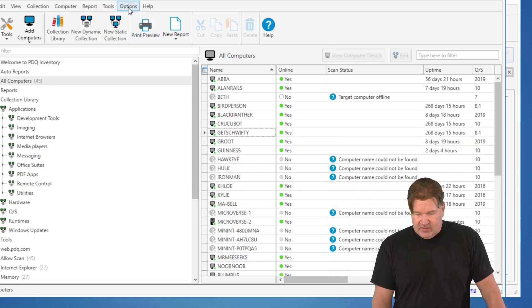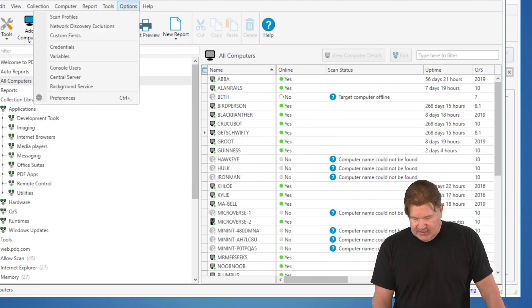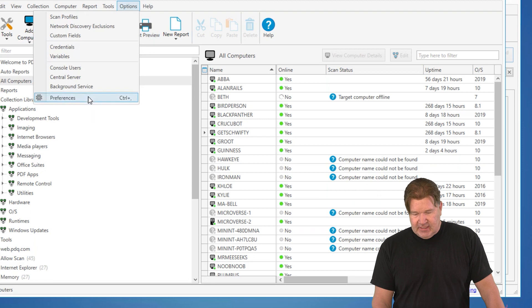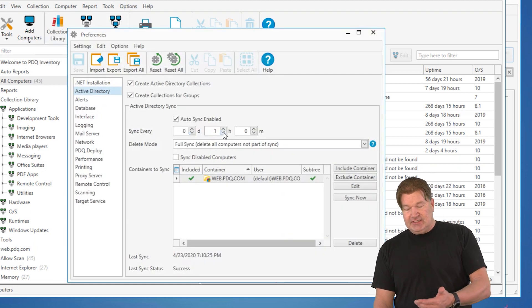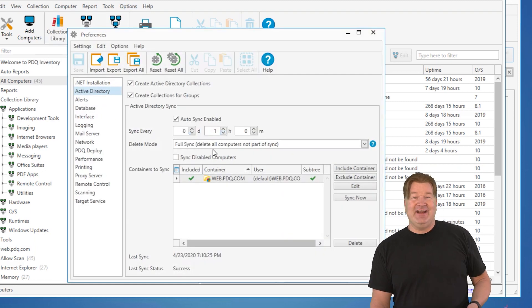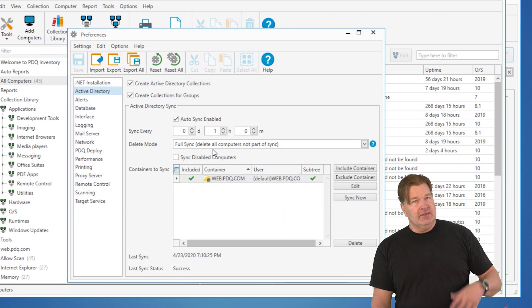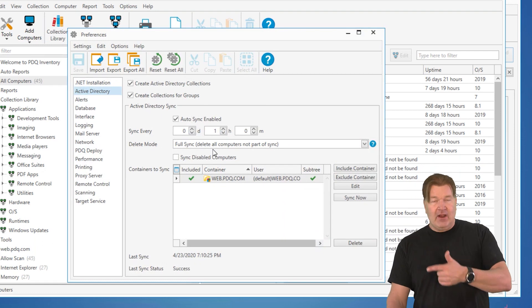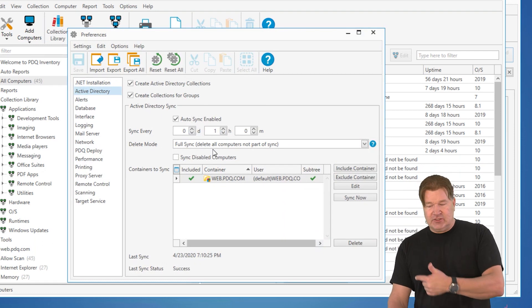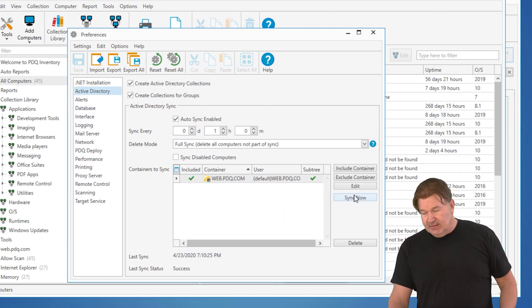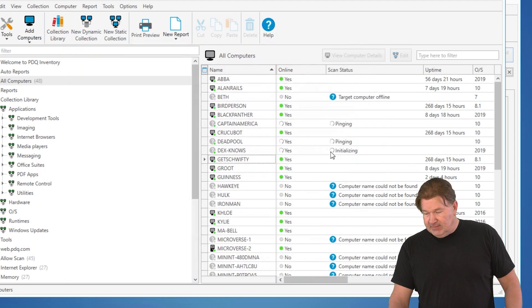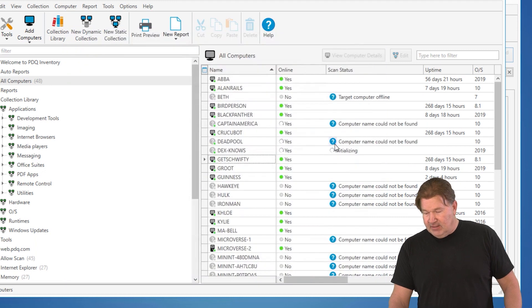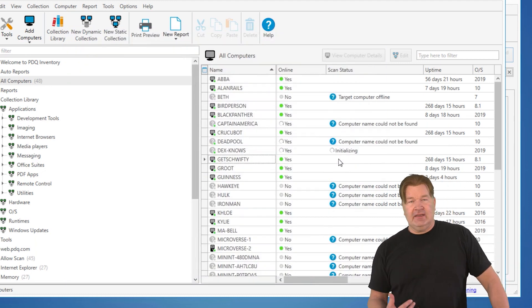But when I do that Active Directory sync once again, let me show you that one. And let's say I do schedule this. This auto sync is scheduled to run every hour. So every hour, in an hour, it's going to go put those machines back. So it's going to run that sync. And guess what? There they are. Captain America, Deadpool, and DexNose all back again.